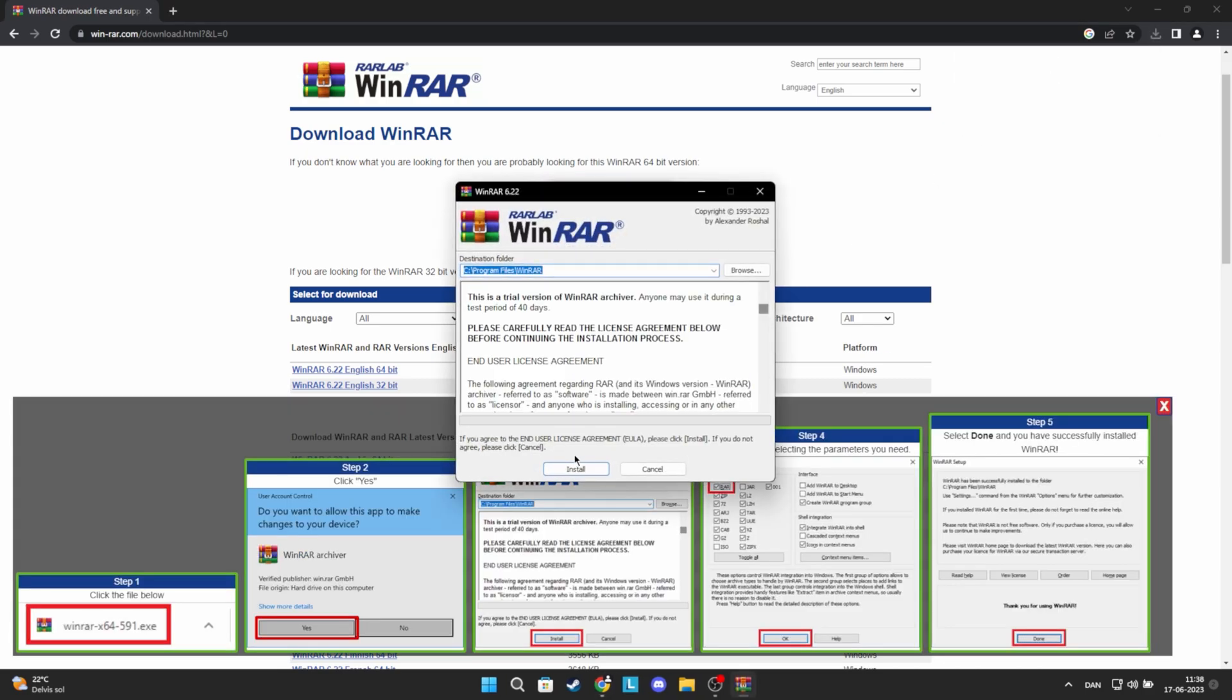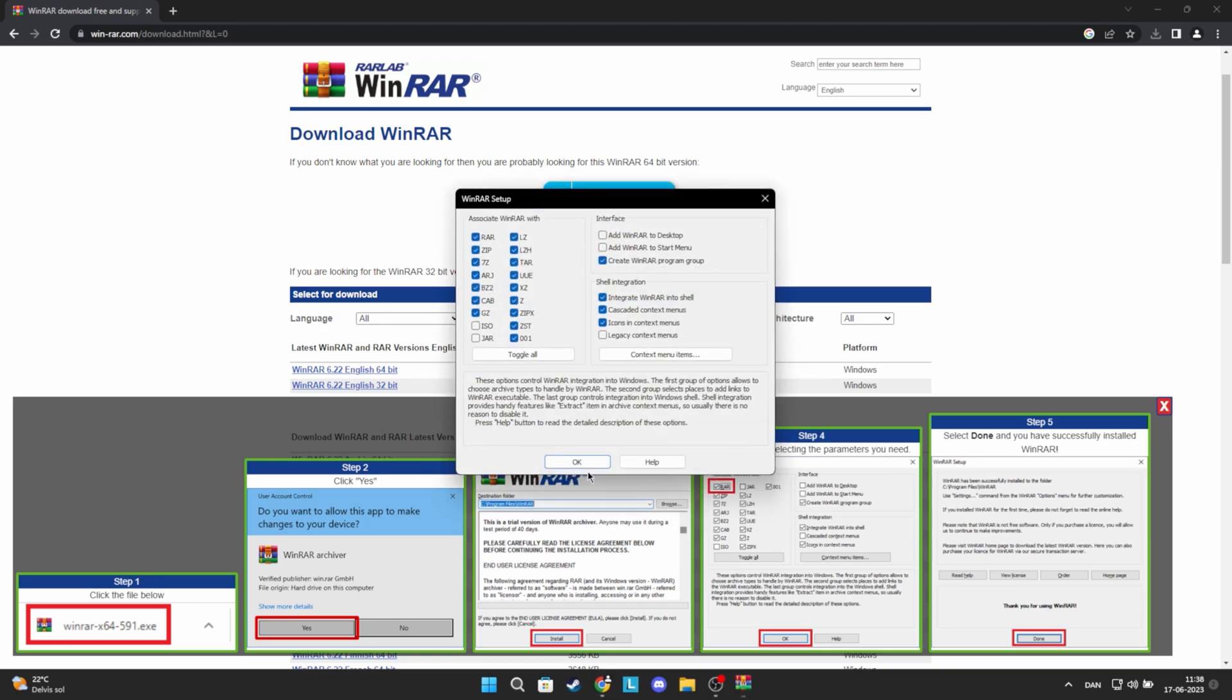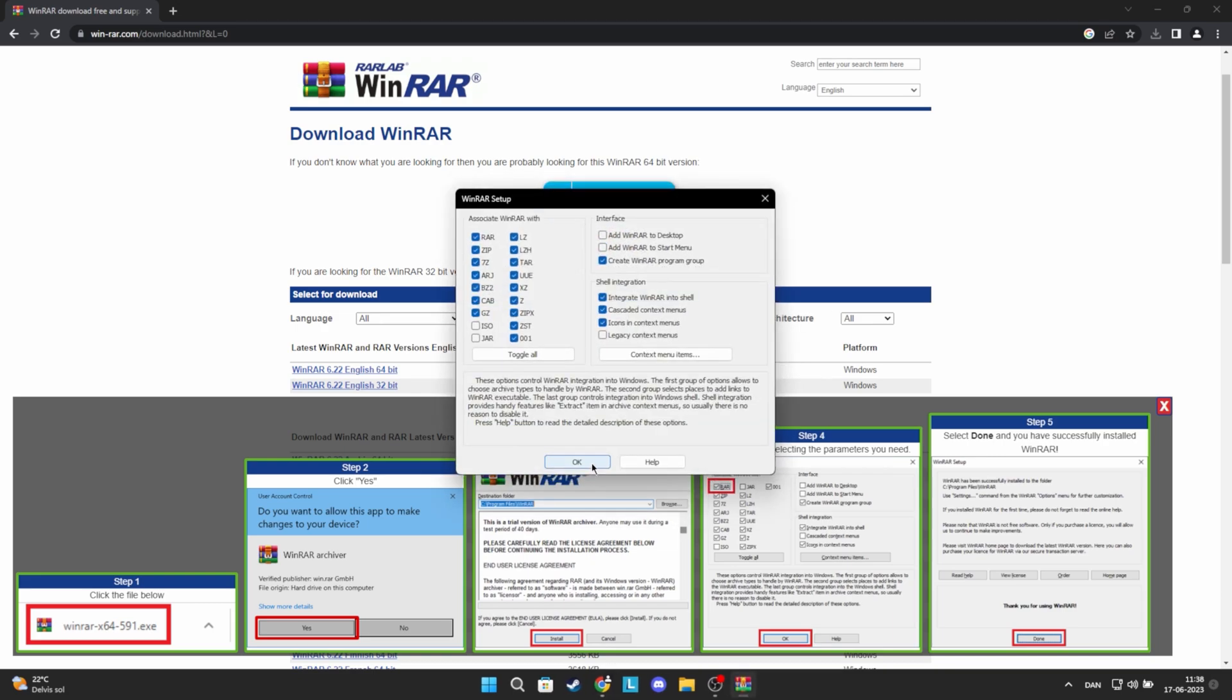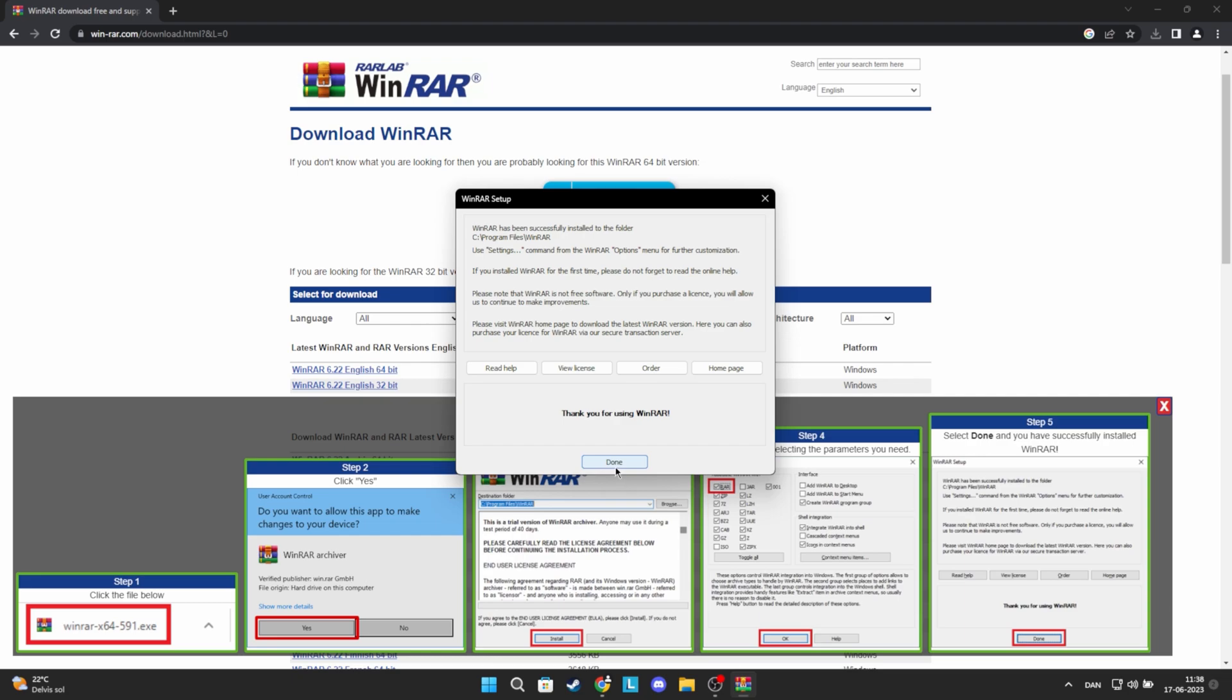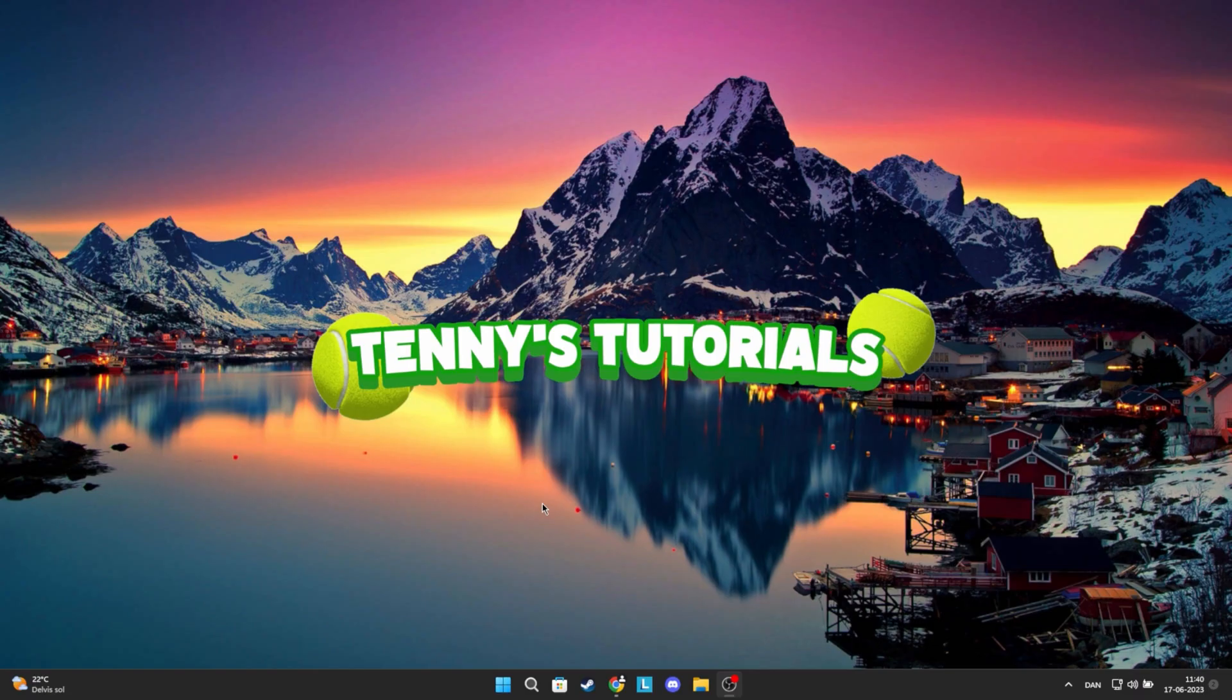Now, there will pop up a little tab. Click Install. Click OK. And then Done. Now you've downloaded WinRAR.